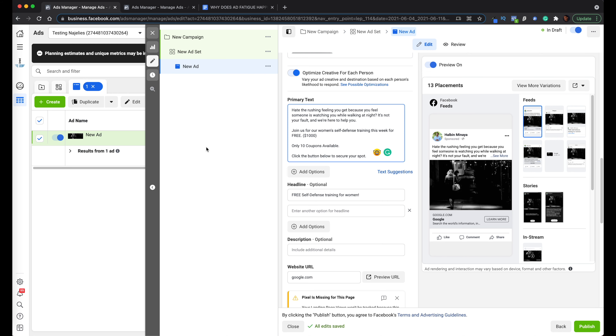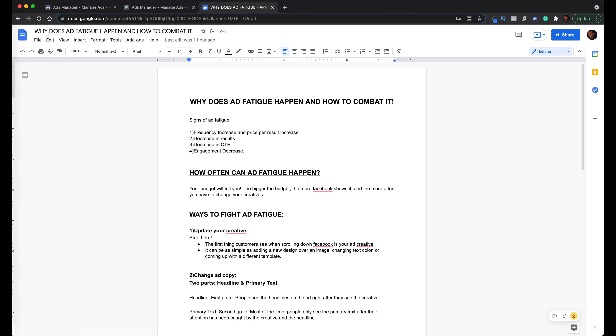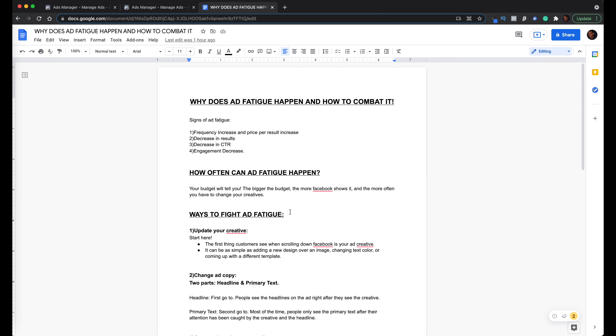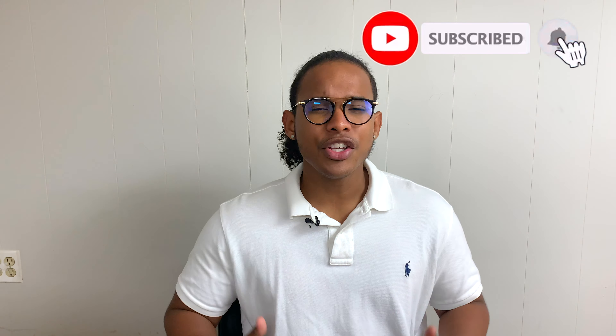I'm going to leave this document in the description section of this video so you guys can keep it and look over what you might be doing wrong, so you can change it accordingly. I hope you enjoyed this video and I was able to bring some value to you. If I did, subscribe to my channel, like this video, and share it with somebody you think might benefit from this information. Until the next one.